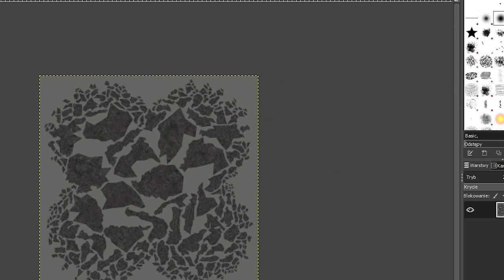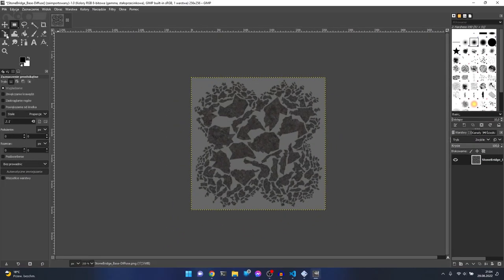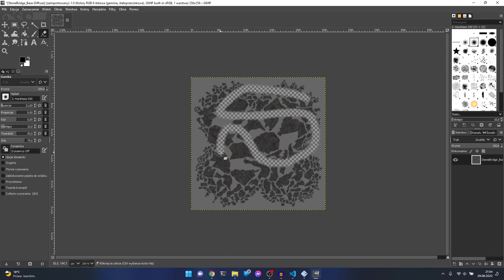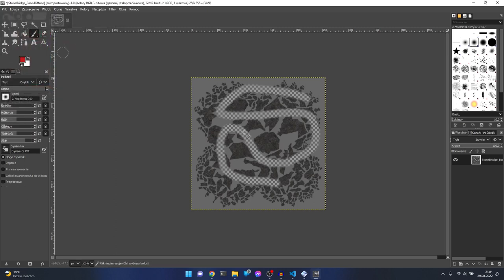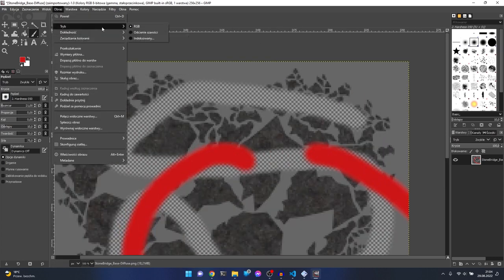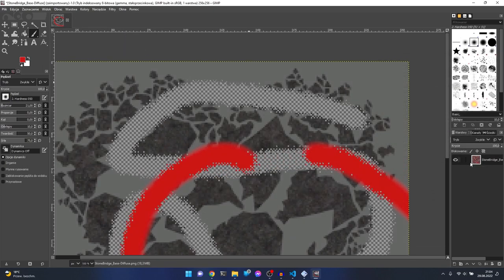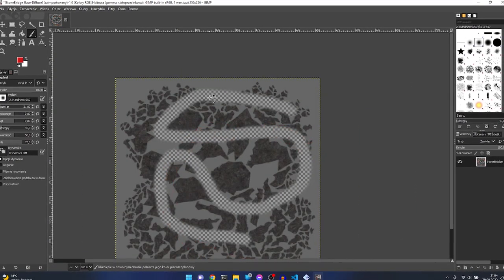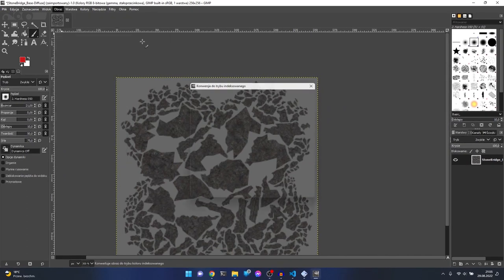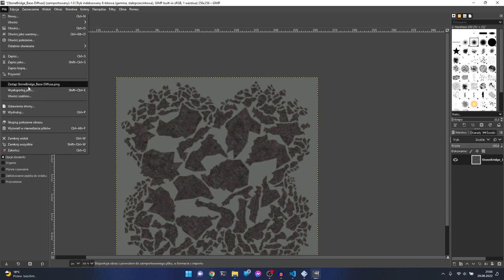Let me show you the problem with palettized textures when transparency is involved. Let's undo and add some transparency to demonstrate. As you can see - it does not look good. So I recommend using palettized mode as much as you can, but only with textures that have no transparency. Let's undo, change to palettized, and export, replacing the original file.